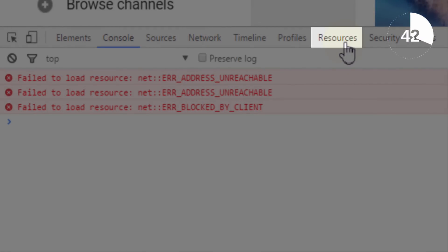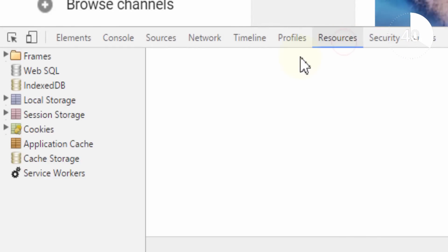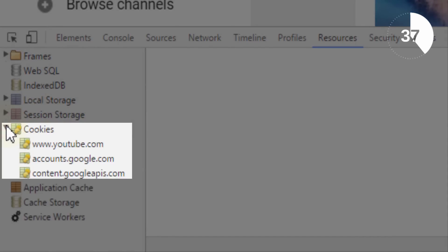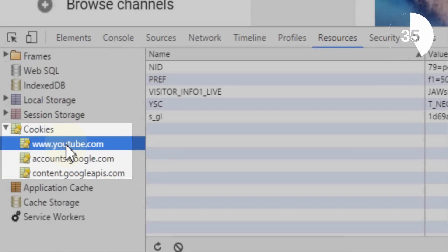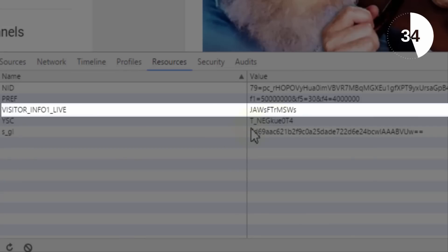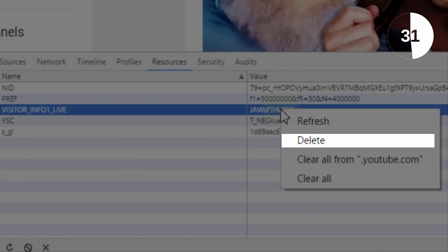When the developer tools appear at the bottom of the browser, go to the resources tab and then click on cookies followed by the YouTube link. When the cookies appear on screen you need to delete the visitor_info1_live cookie by right clicking on it and deleting it.